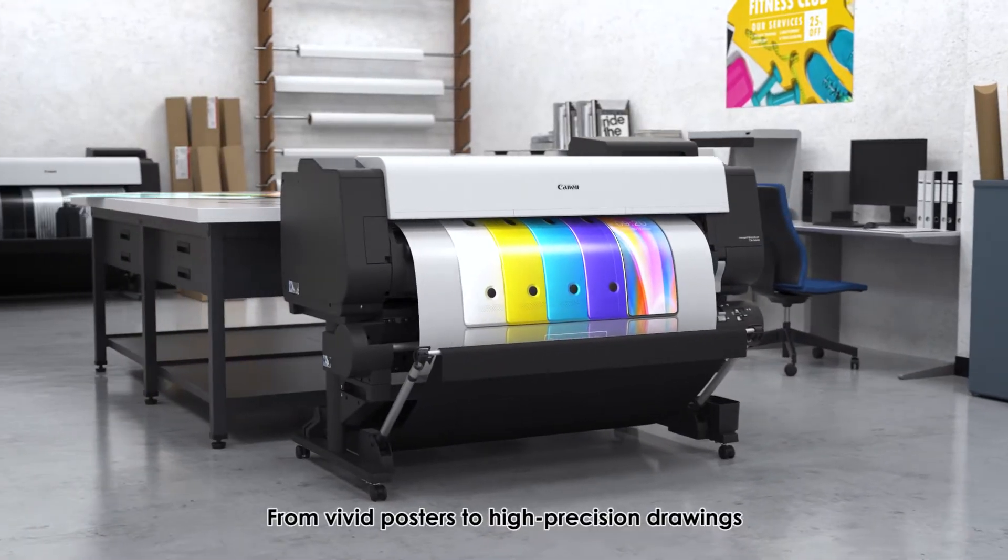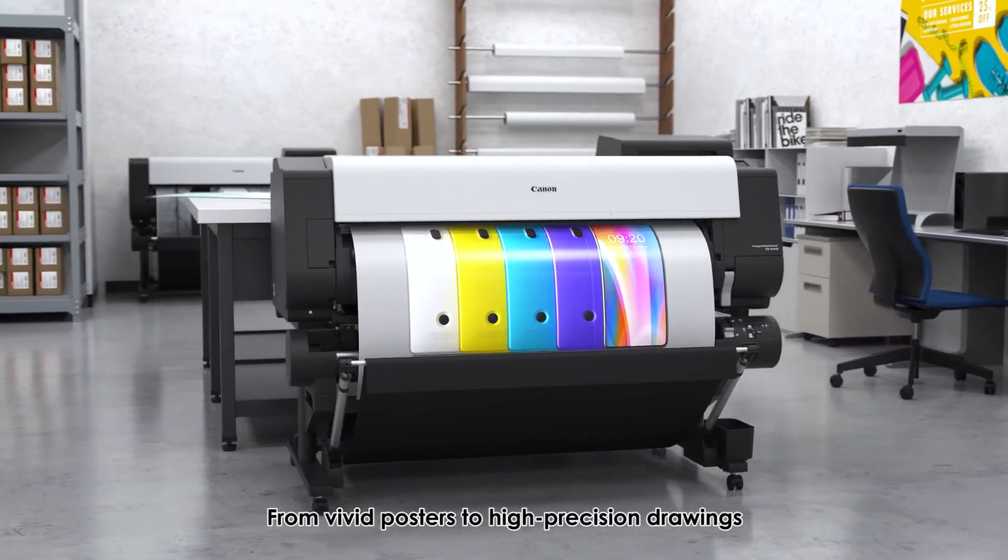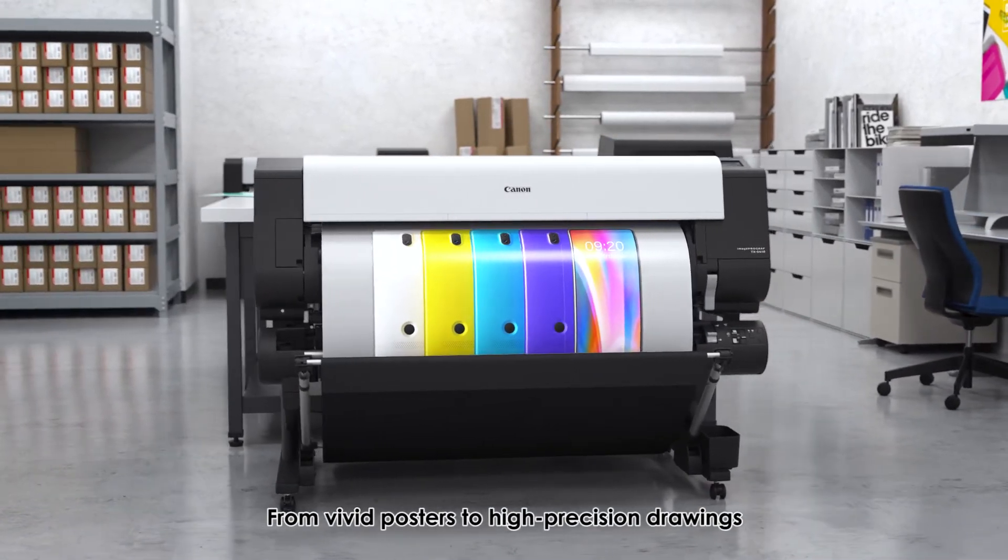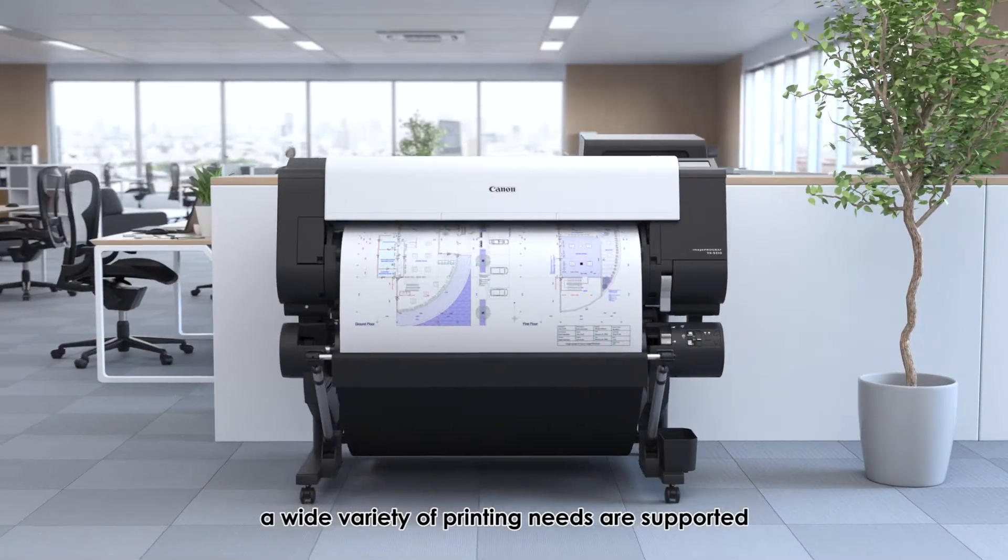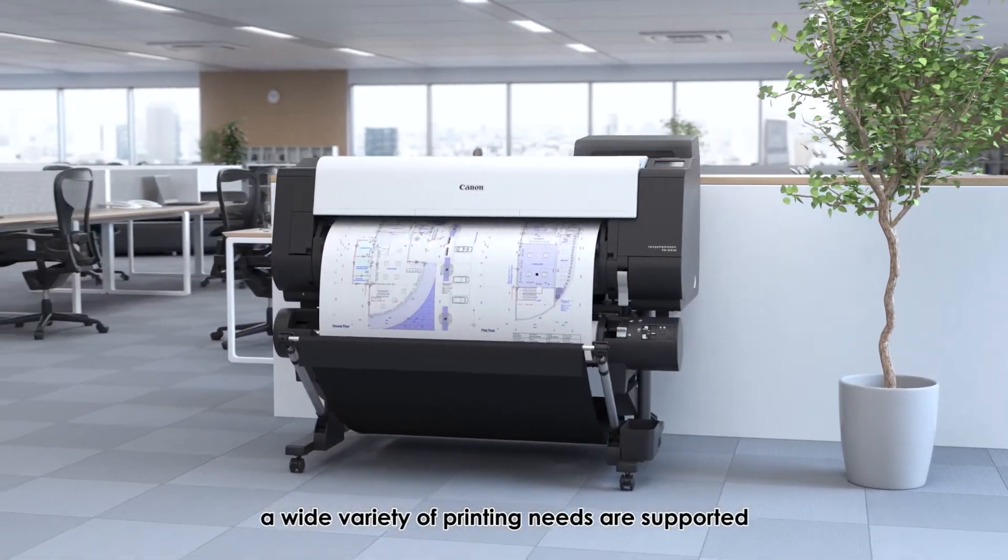From vivid posters to high-precision drawings, a wide variety of printing needs are supported.